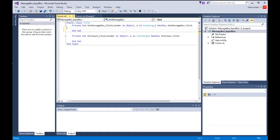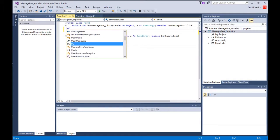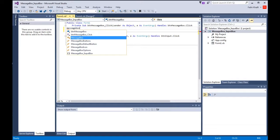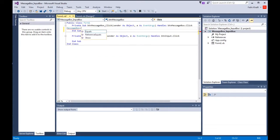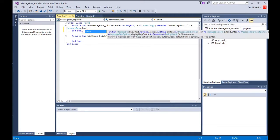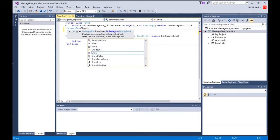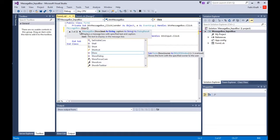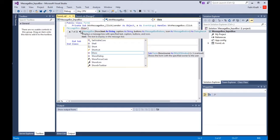To display message box what you have to do is type message box, then press the dot, then you have the method show, and then you open the brackets. The moment you open the bracket you get these 21 different ways to use the message box function.